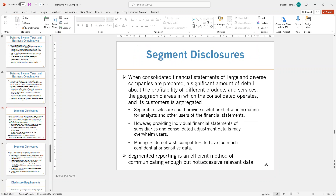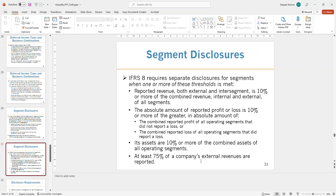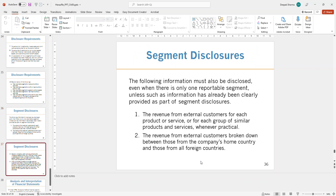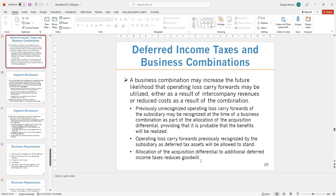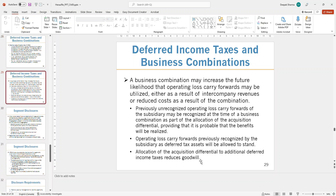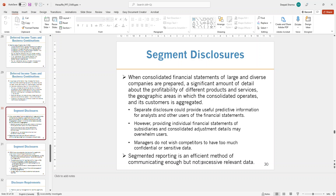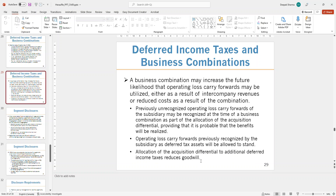Talking about disclosures — when consolidated financial statements of large and diversified companies are prepared, there is a significant amount of detail required about the profitability of different segments. This leads into segment disclosures. We can wrap up the Chapter 9 lecture here as this is where the deferred income taxes topic ends.